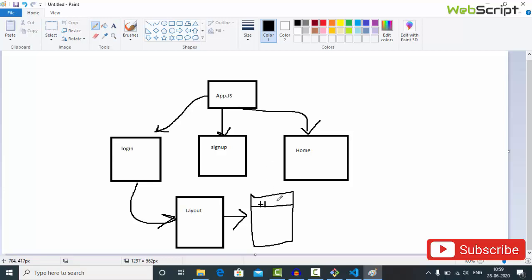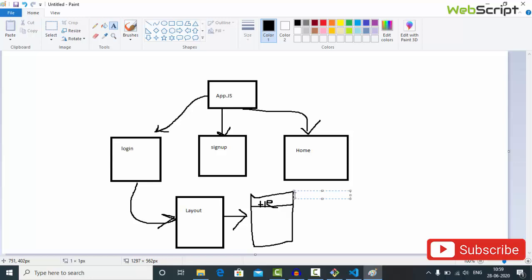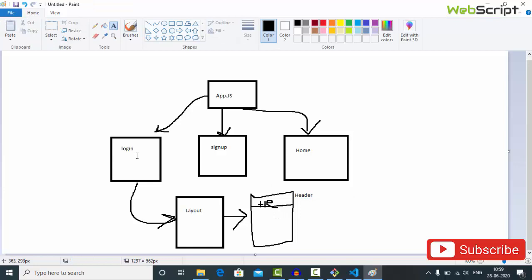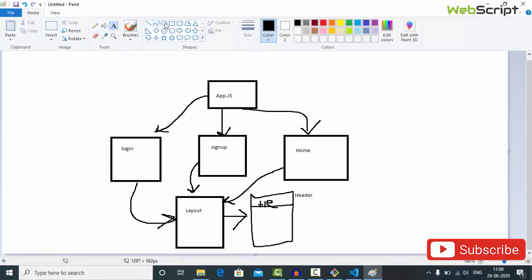So Layout will wrap each page — Login, Sign Up — and produce a new layout page with the header included. We also need to protect routes. If a user is logged in, only then will we show the Home page component; otherwise they can only see the Login and Sign Up components. So we are also going to create a Protected Route — a concept you can use in all your different projects.